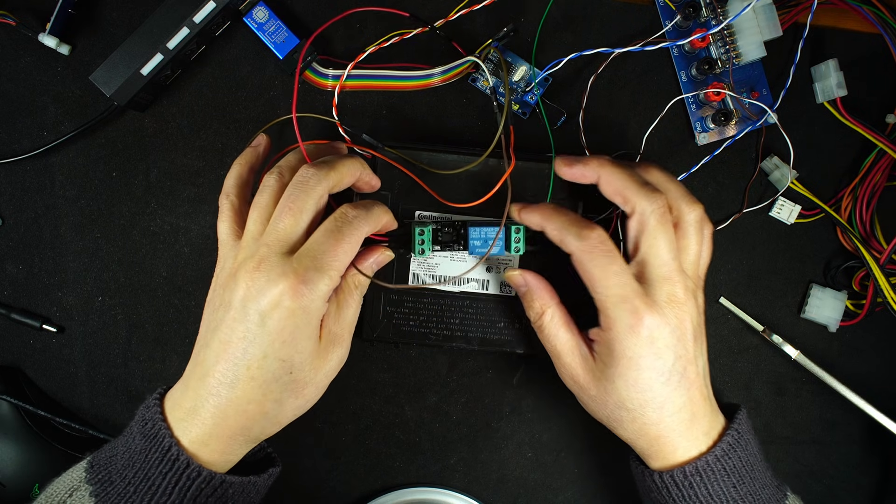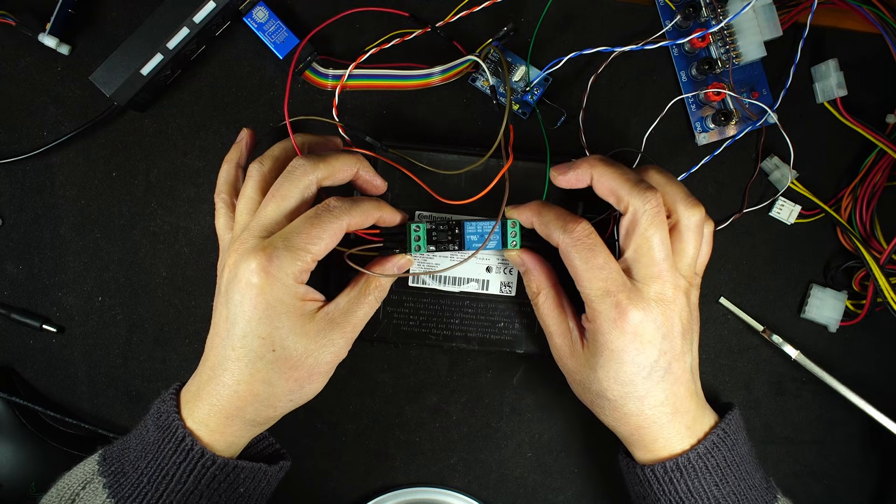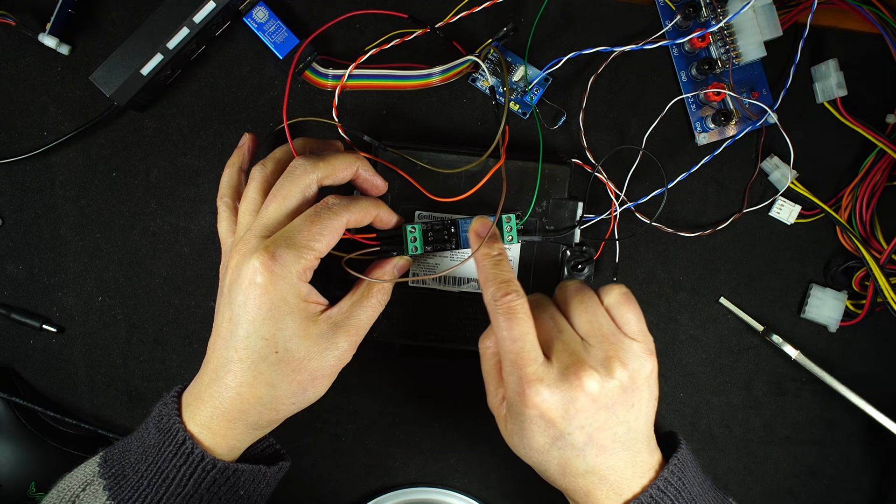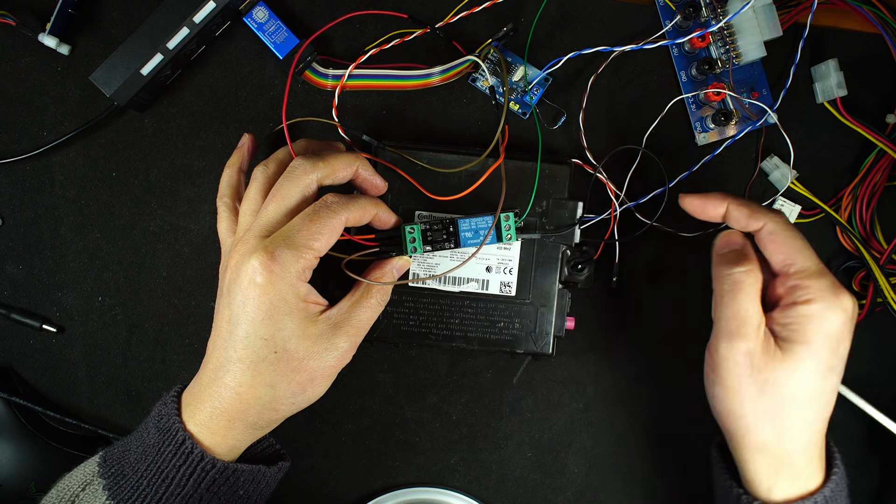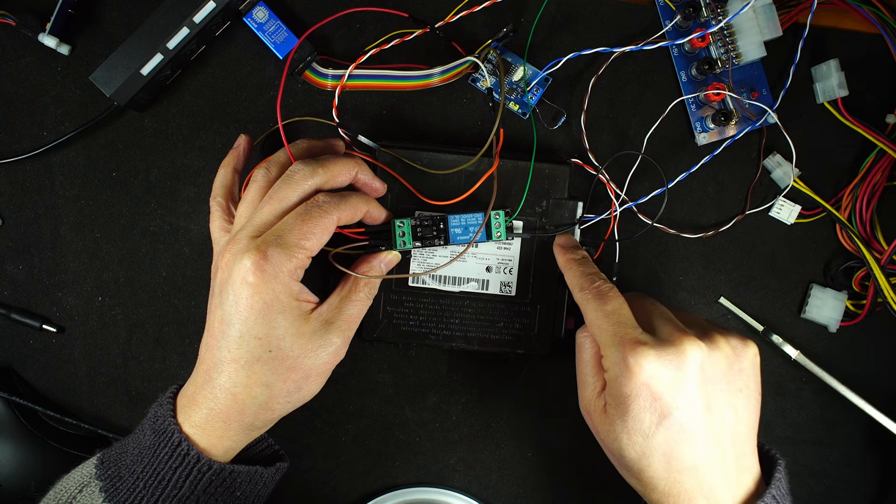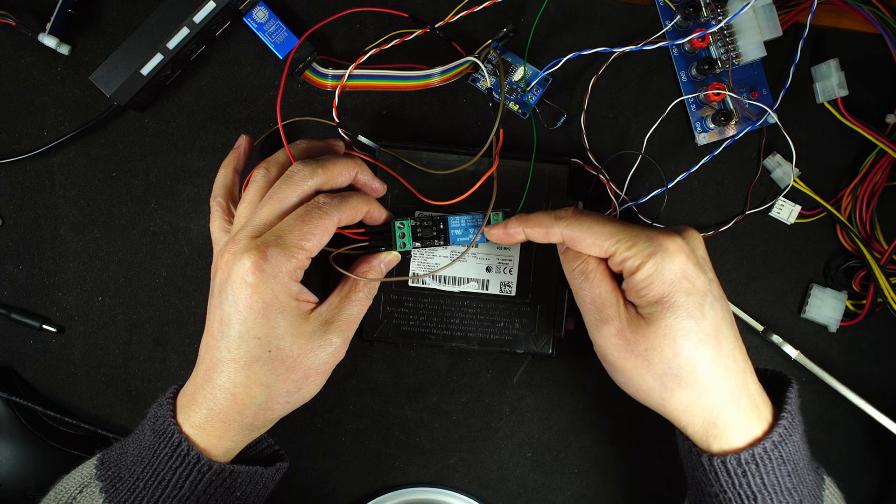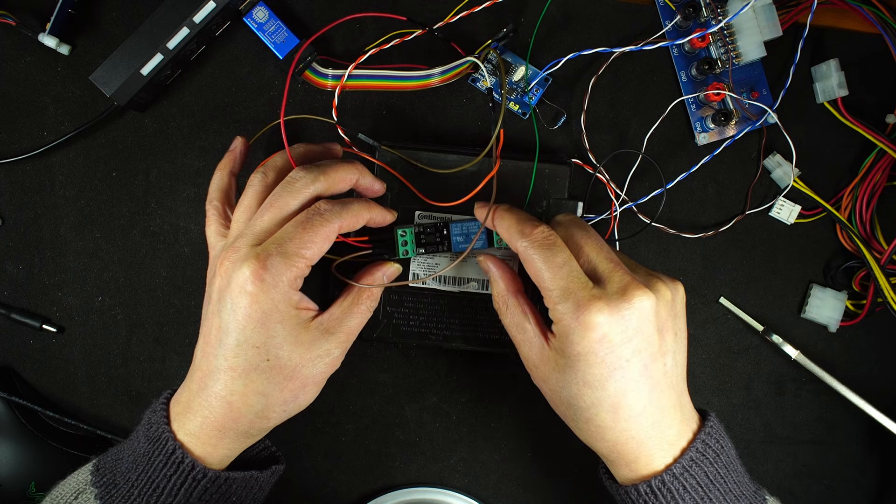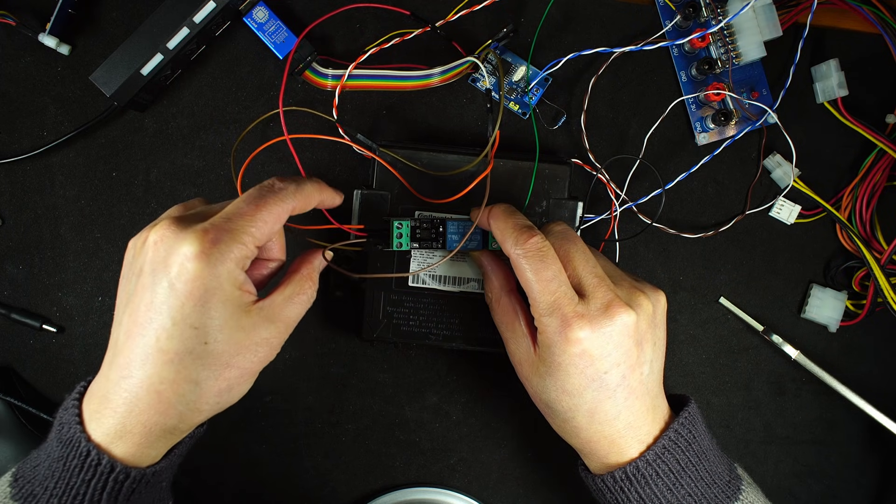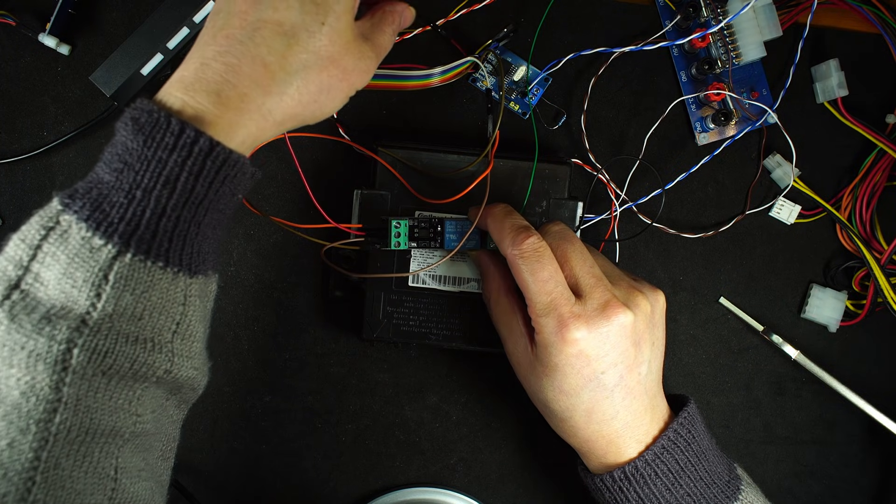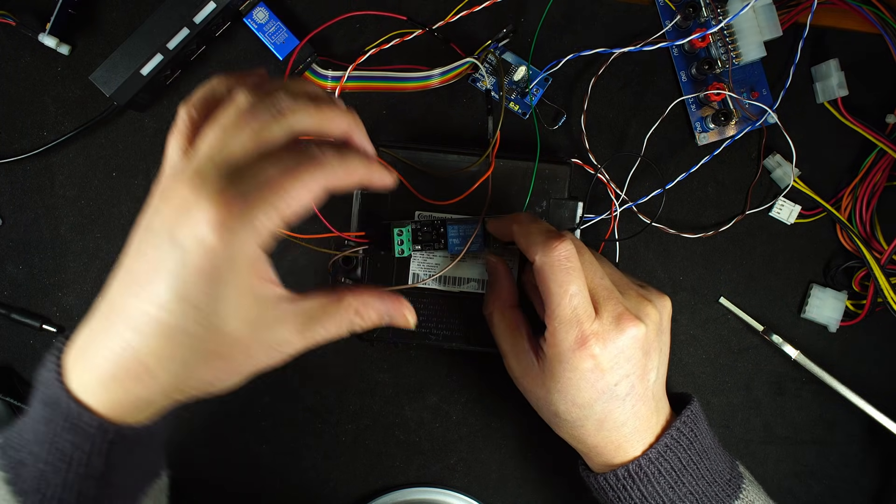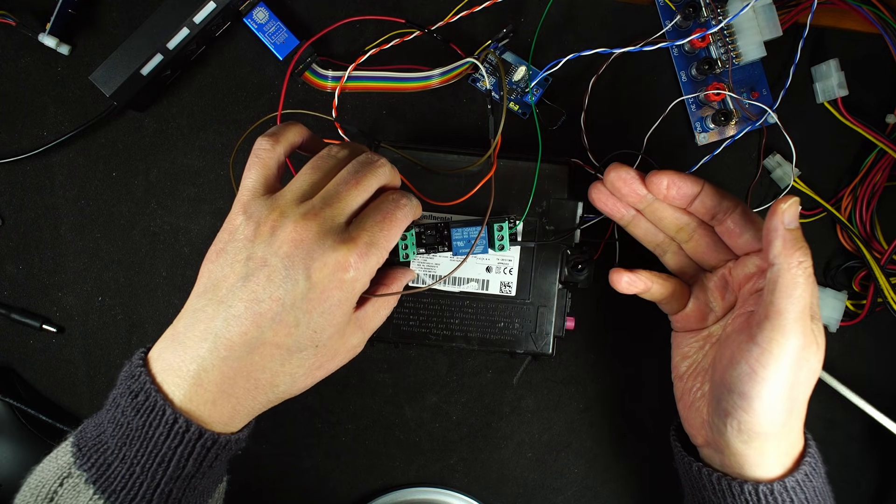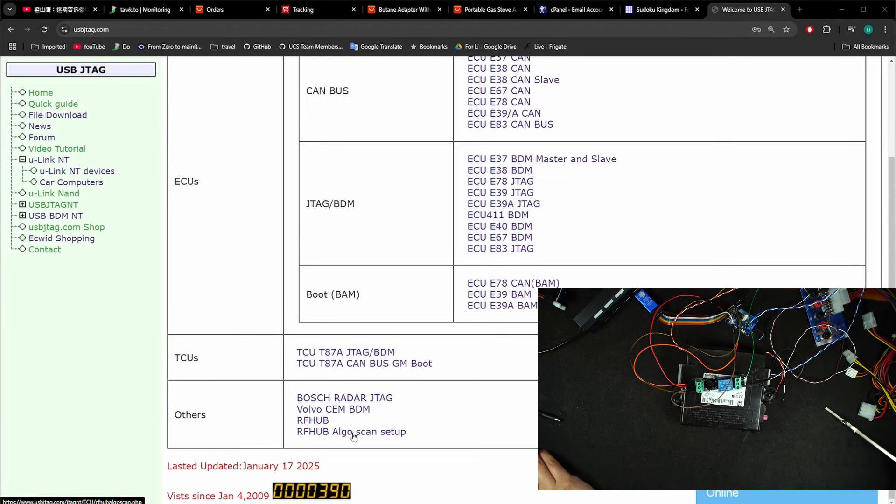Here is the setup for scanning the algorithm. So I added this module. This module has 3.3 volts here and it has a relay. So the relay is to control the 12 volt. Ground pin of the power is connected to the RFHub ground. The 12 volt from here goes to this relay first and the output of relay goes to here. So on this side we have 3.3 volt and the ground from the Unique NT and this red pin goes to this VIN. So using this red pin we can control the power on 12 volt to the RFHub.